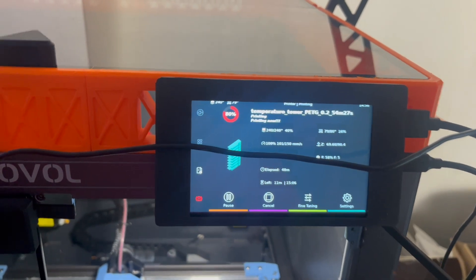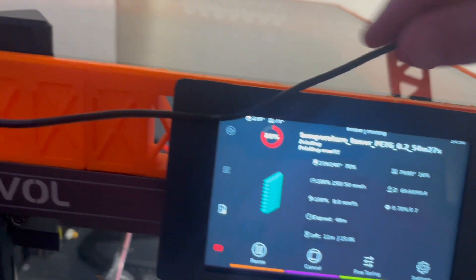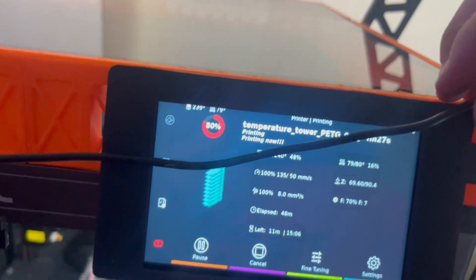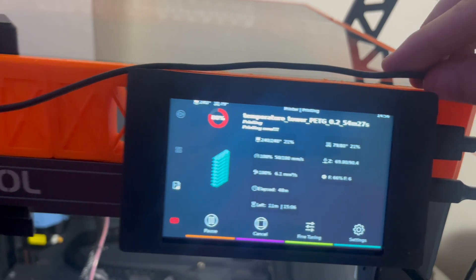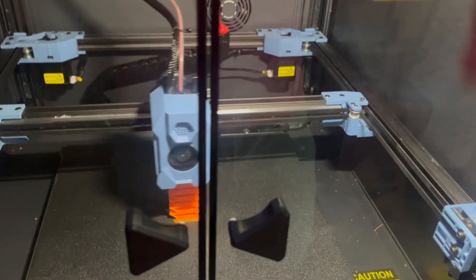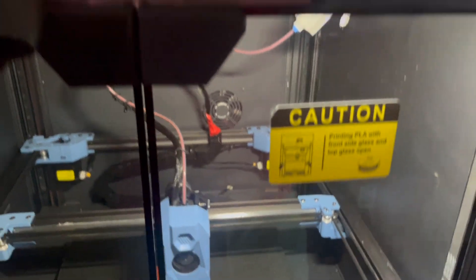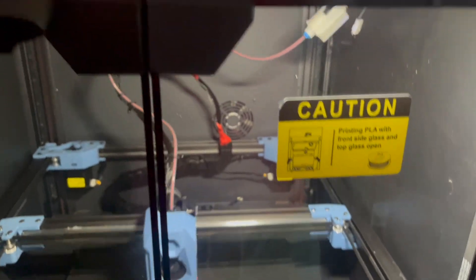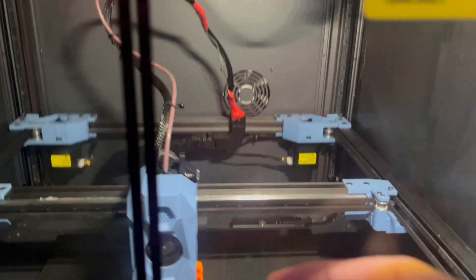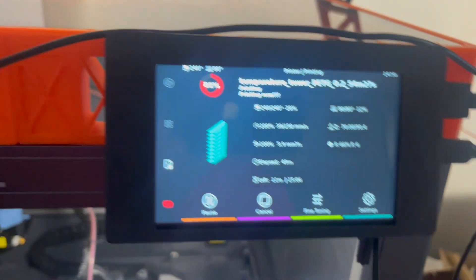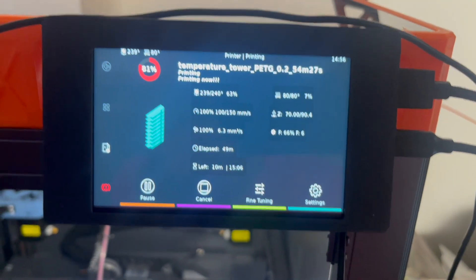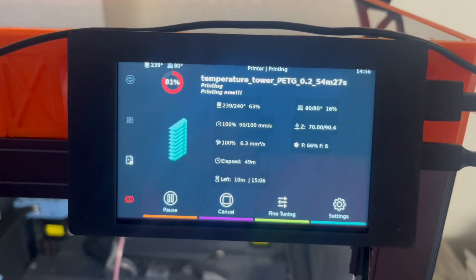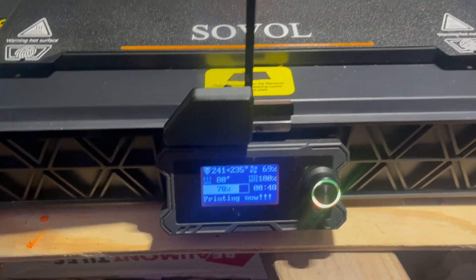I also have the upgrade for the enclosure with the glass doors. And I have the side panels on. There's a fan up the back for that one. And there is this upgraded screen. It still has this screen. They both work.